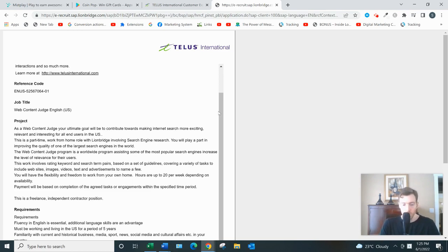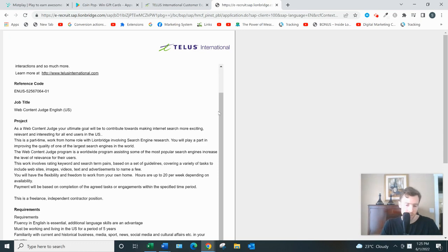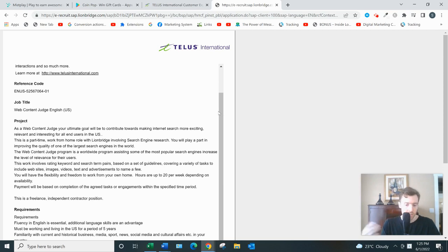They have decent ratings, 3.8 on Glassdoor, 3.7 on Indeed, and they've served some really big clients like Google, Samsung, Airbnb. They've been around for 17 years. They actually used to be known as Lionbridge, so if you read some of the old reviews, they'll say Lionbridge, but it's Telus International now.